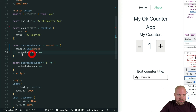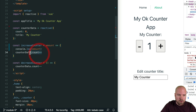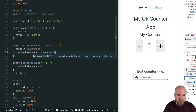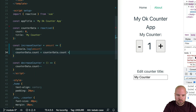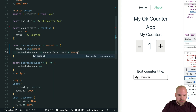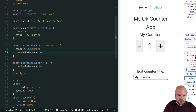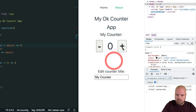Let's adjust the logic in our increase counter method so that it increases the count in our reactive object by the amount we're passing in instead of just by one. We can either do counterdata.count equals counterdata.count plus amount, or as a shorthand, counterdata.count plus-equals amount. Save that and make sure it's still working — and yes, that's still working.